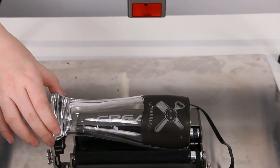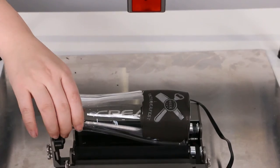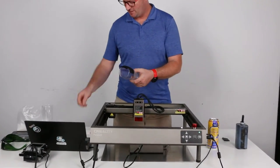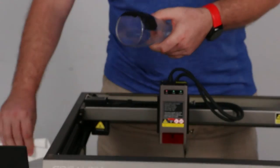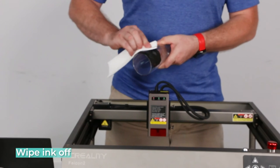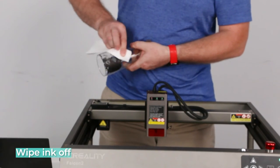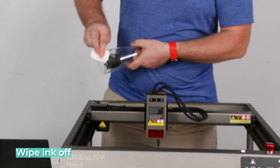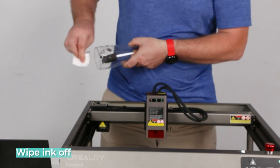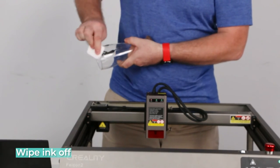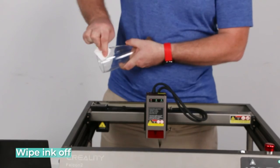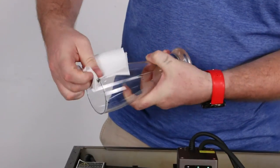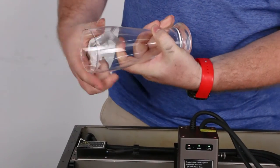So now our print is done. We just move this out of the way. Here's our glass. It looks really good. And all there is to do is wipe it off. That's why I use this dry erase ink. I like it. You can just wipe it off with a dry cloth. It comes out pretty clean.